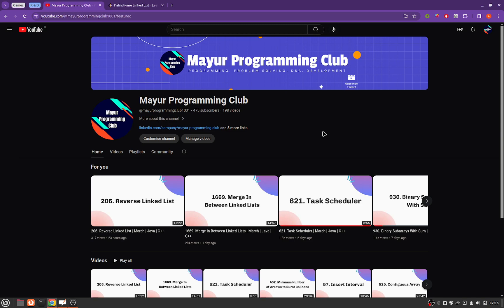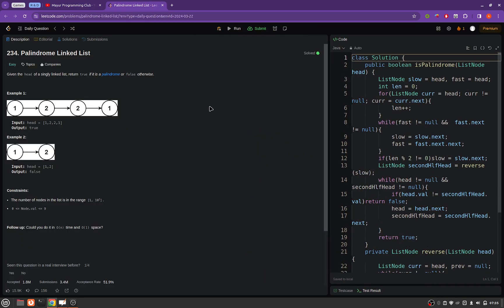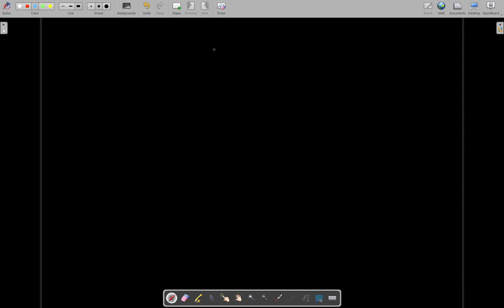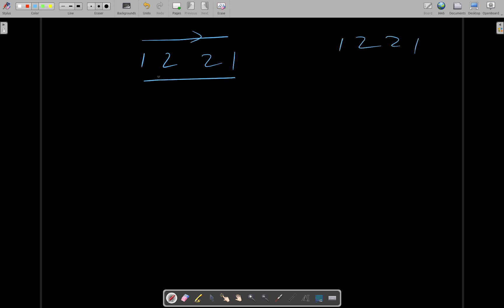Hello everyone, welcome to Major Programming Club. Today we will be solving another daily LeetCode problem and the problem's name is Palindrome Linked List. A palindrome is a number or string which reads the same forwards and backwards. For example, 1221 read from left to right is 1221, and from right to left is also 1221 — so it is a palindrome.